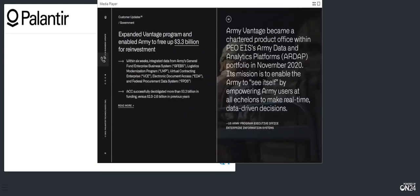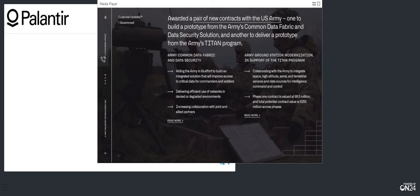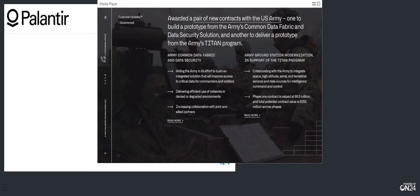Our partnership with the US Army continues to expand. Vantage is a critical asset for the Army to support both readiness and financial management. Vantage helped the Army free up $3.3 billion for reinvestment. In December, the Army exercised its first option year, and we are excited to continue this work with Army Vantage. We recently won a pair of new contracts with the Army to accelerate its modernization efforts. In November, Palantir was selected to provide a prototype for the Army's common data fabric and data security solution to support Capability Set 23. This is yet another opportunity for our software to be used in the mission command space, operating at the intersection of intelligence, mission planning, and execution.